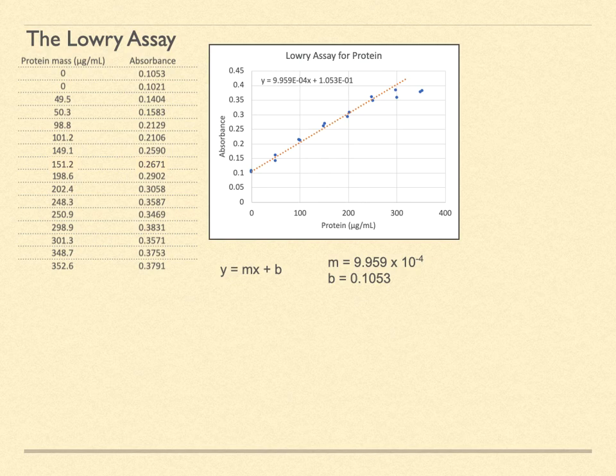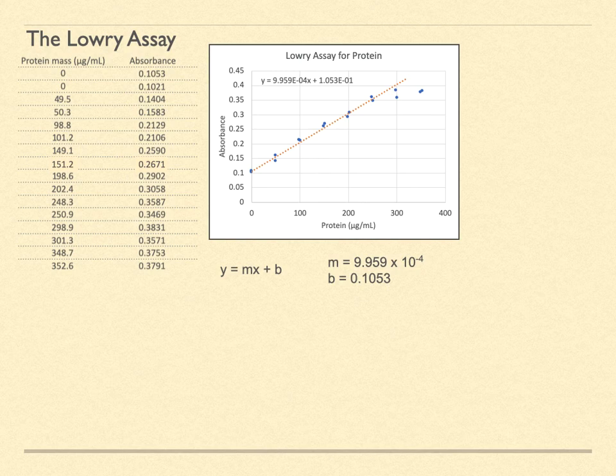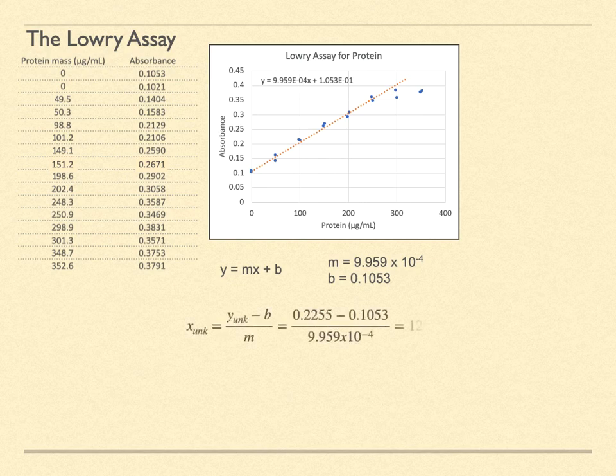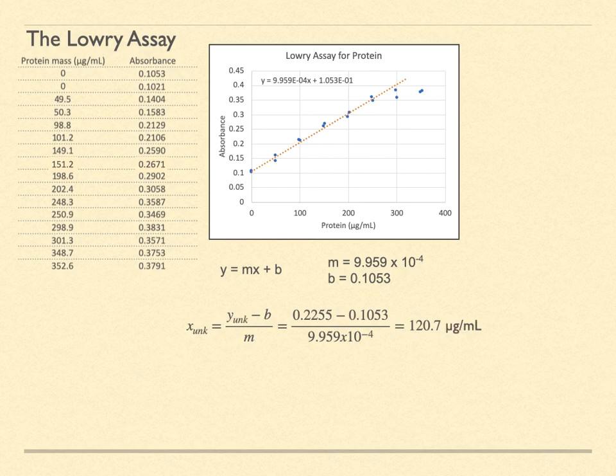So what do we do with this? Well, we take an unknown sample, pop it in the spectrometer, and measure its absorbance. Let's say we measure 0.2255. What is the protein concentration? The variables in the equation are such that y is the absorbance and x is the protein concentration. We must rewrite the equation to solve for x. This absorbance signal corresponds to a protein concentration of about 120.7 micrograms per milliliter.